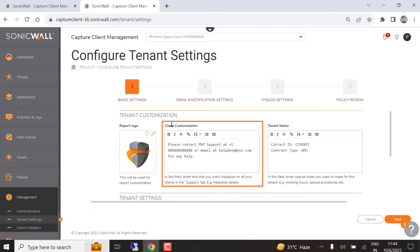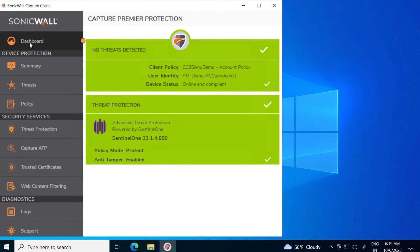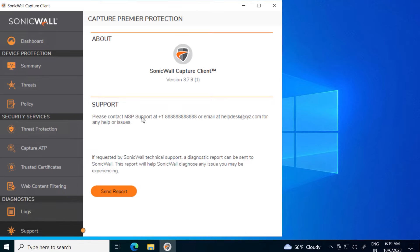Client customization lets you customize the message that appears in the support section of the Capture Client Agent's user interface. We can see the effect of this change by opening an endpoint running Capture Client, then clicking support, where we can see the custom message we created.